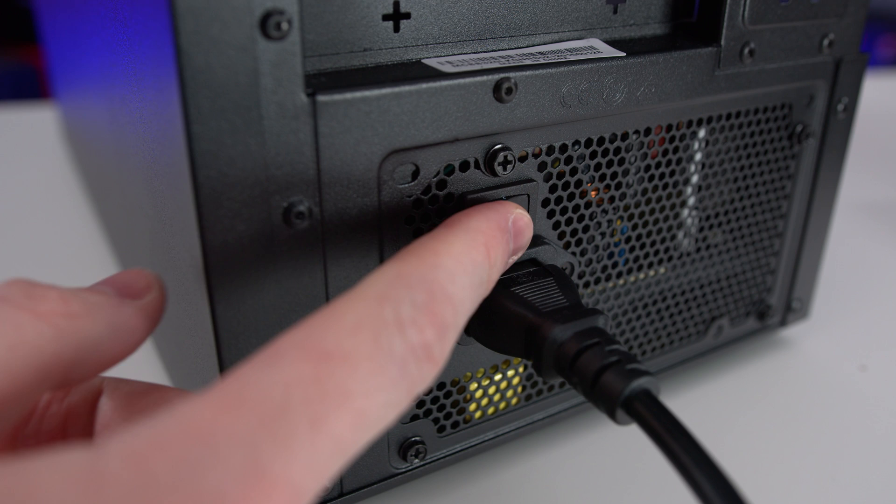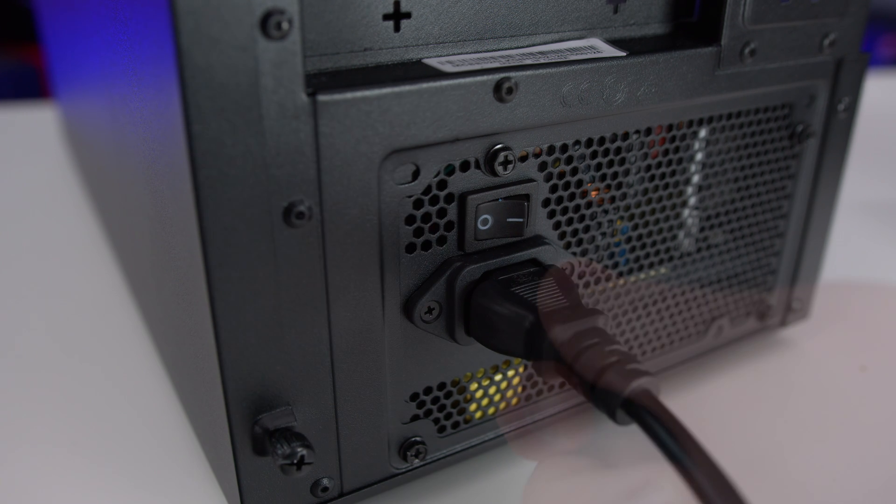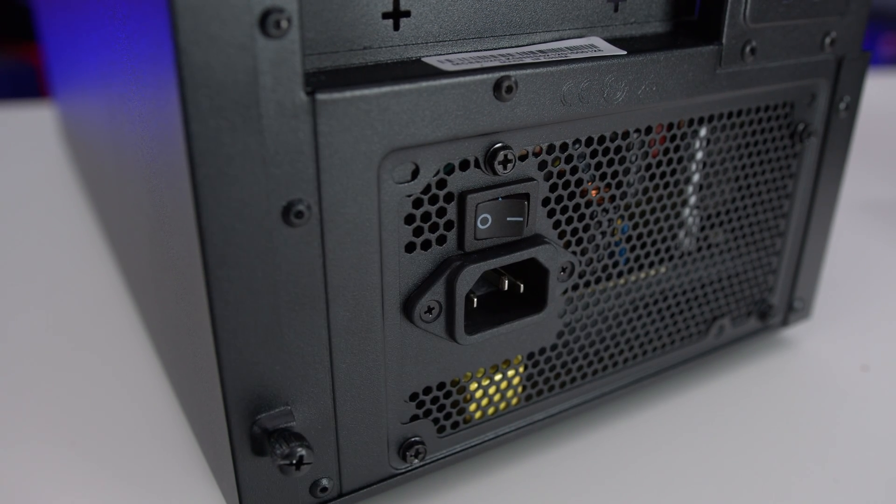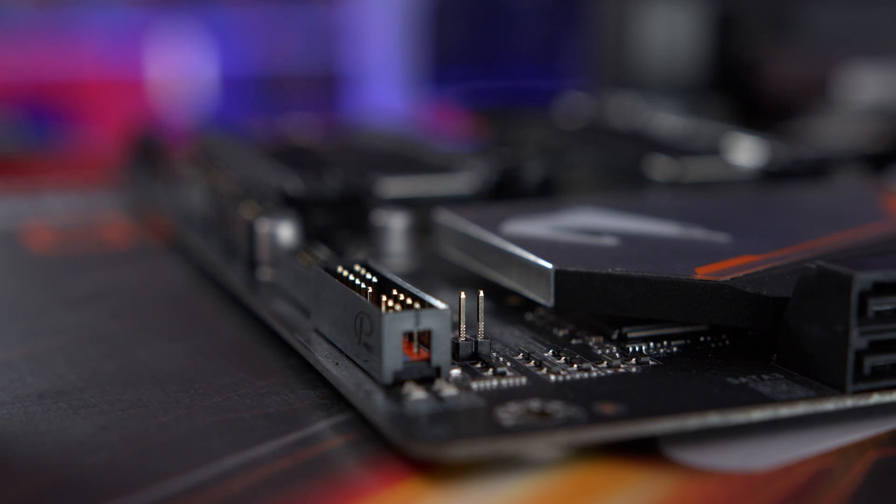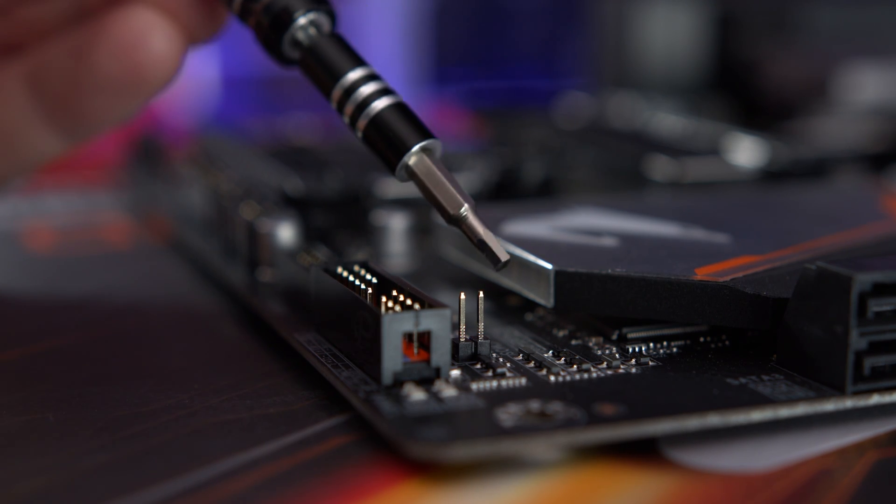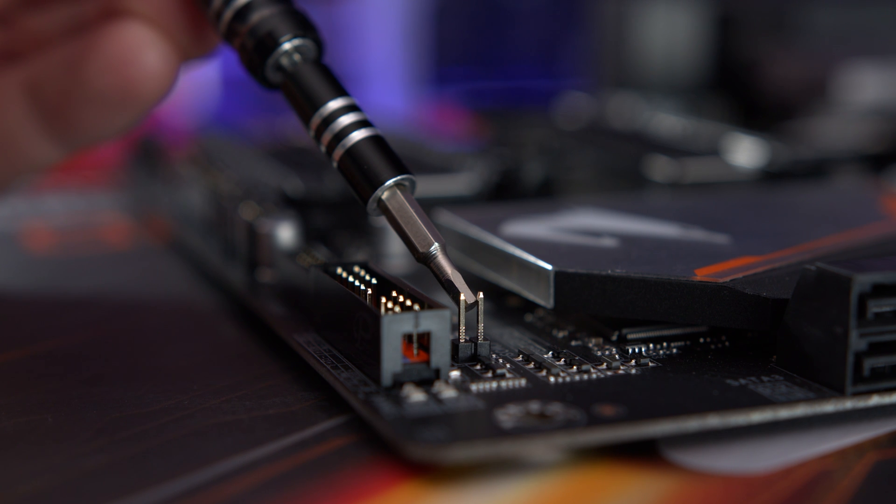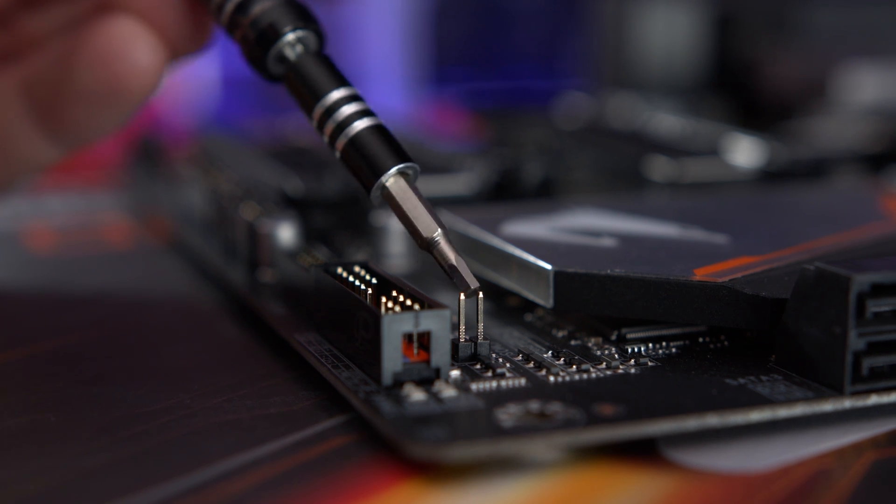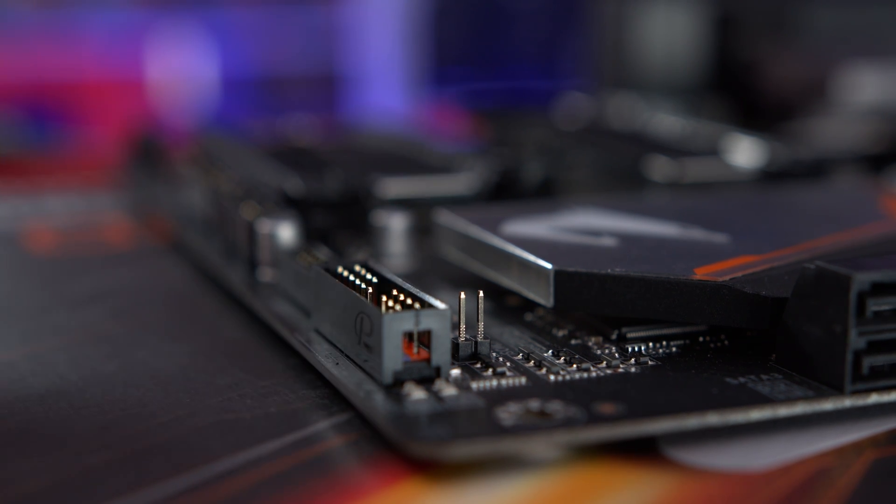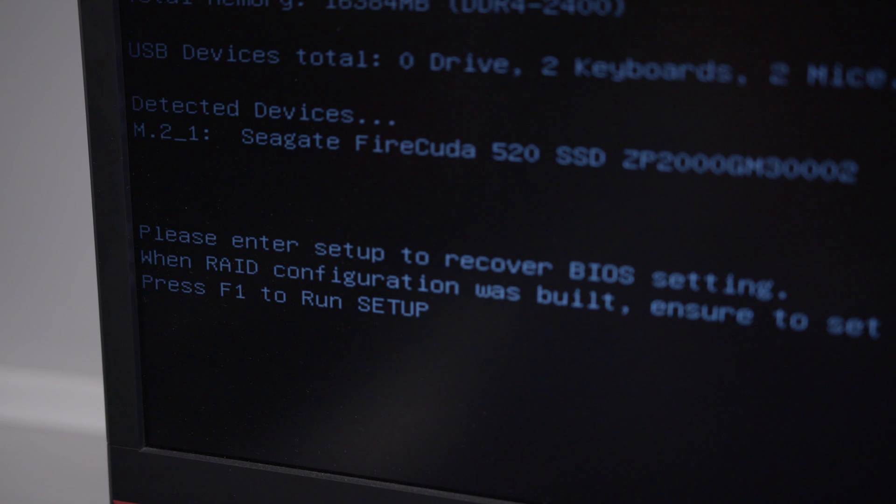Firstly, turn off your PC, then take something conductive like a screwdriver to join the two pins together and hold it there for 10 to 15 seconds. Remove the screwdriver and turn the PC back on. The screen should tell you that BIOS defaults have been applied.